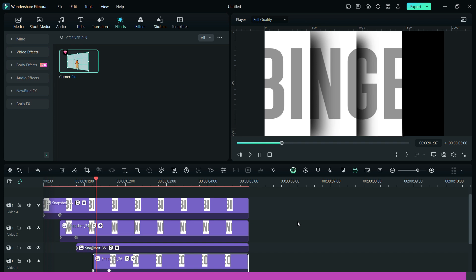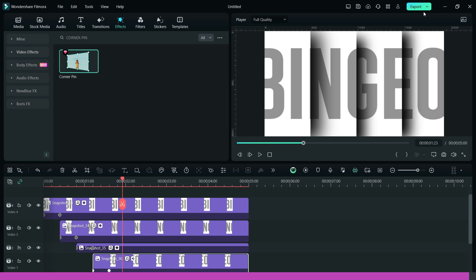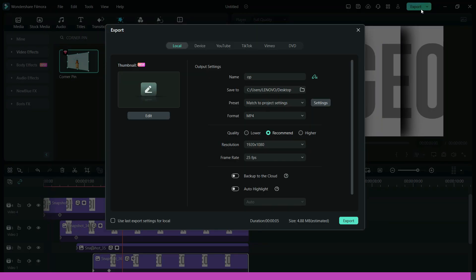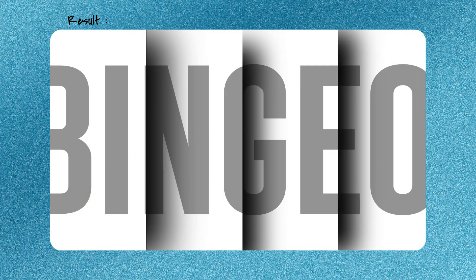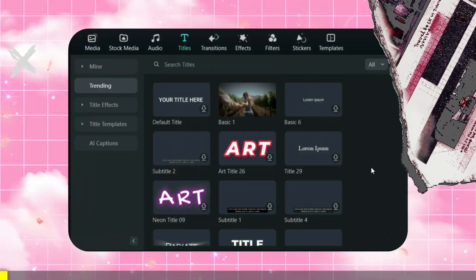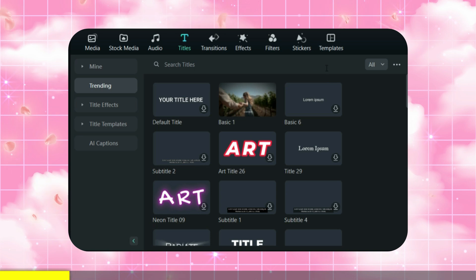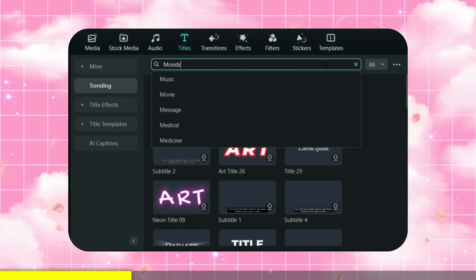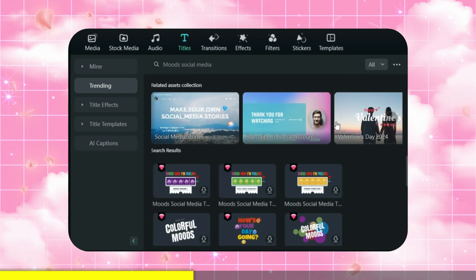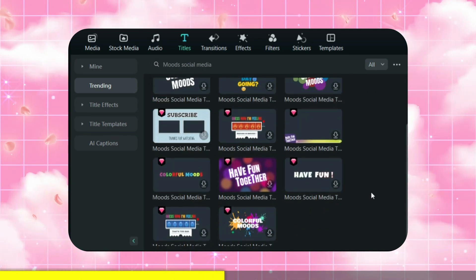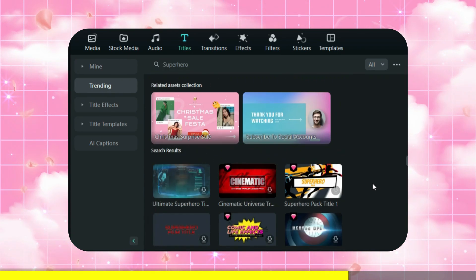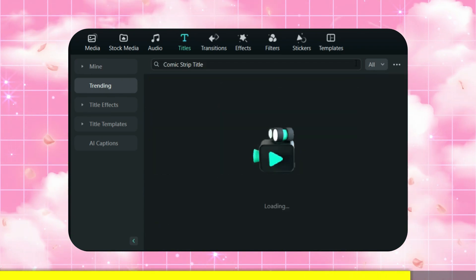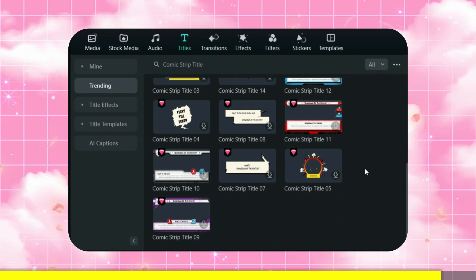That's it. Your video is ready to export. Here are some useful keywords in Filmora: go to titles and type 'mood social media' to get the latest instant title templates, or type 'superhero' to get trending templates, or simply type 'comic strip title' to get more awesome templates.